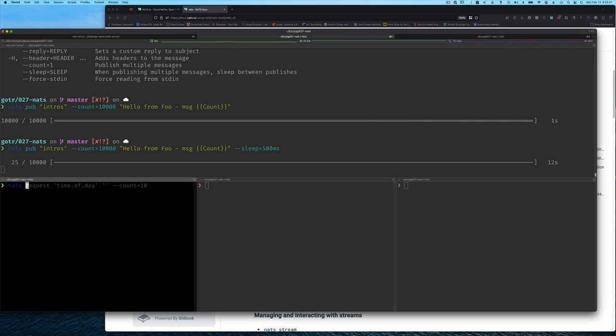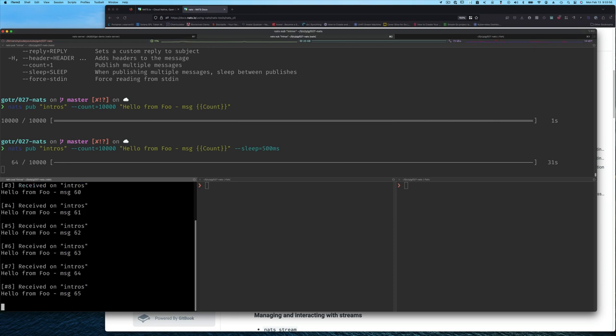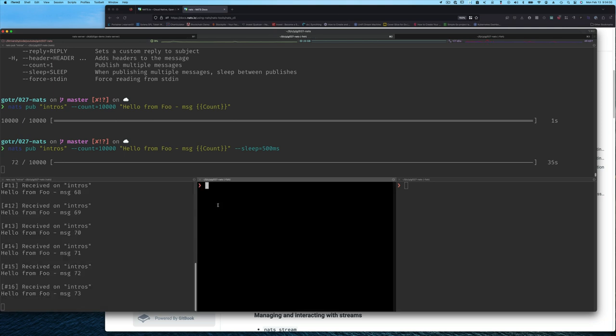So let's subscribe to the intros subject and see what we get. If we were to just type that and press enter, you'll see that because we are subscribed, we'll be getting those messages and we're up to message number 70 something.